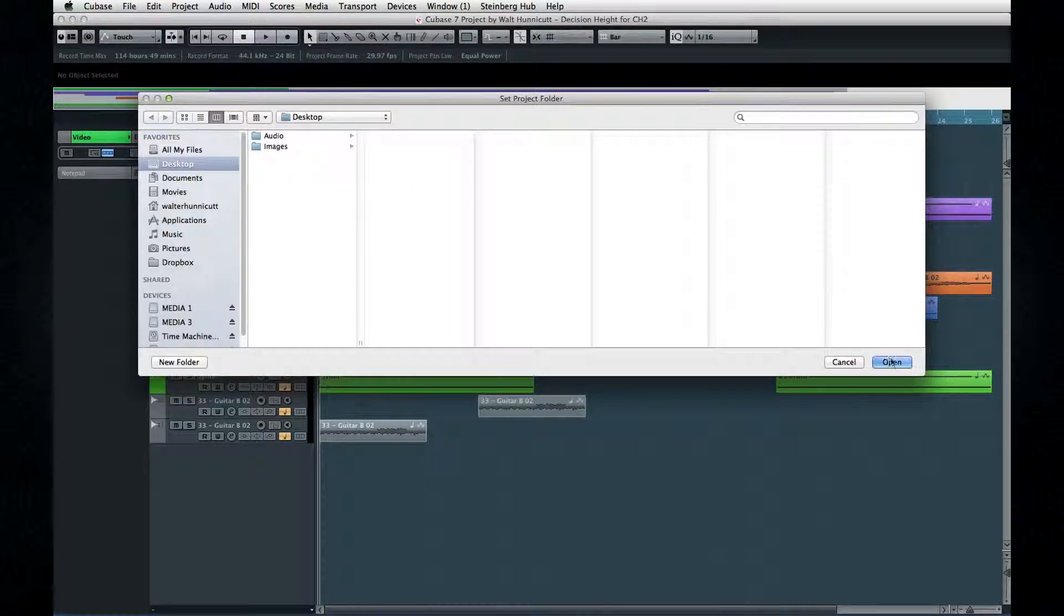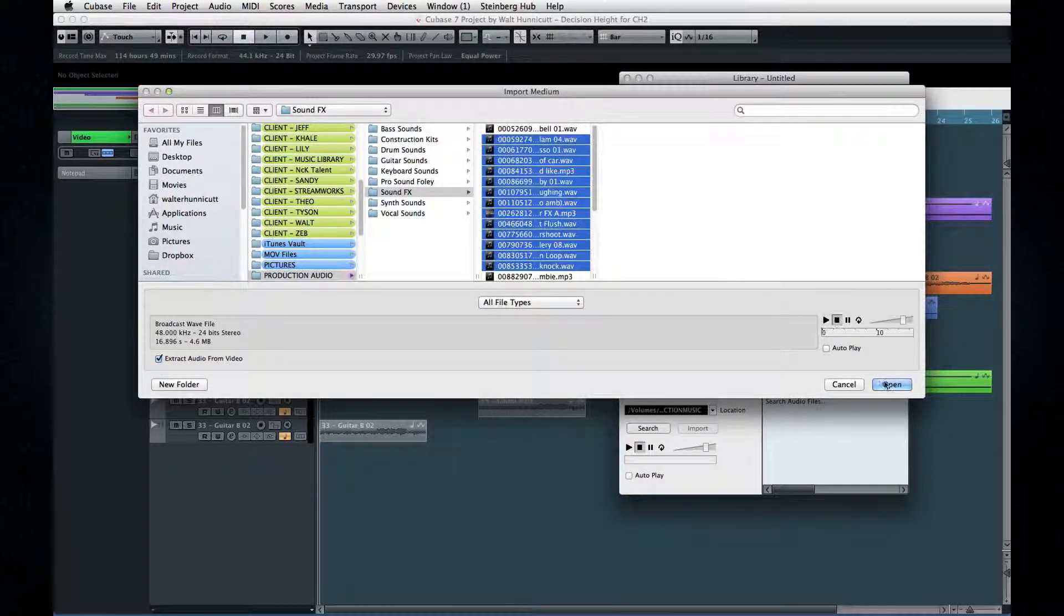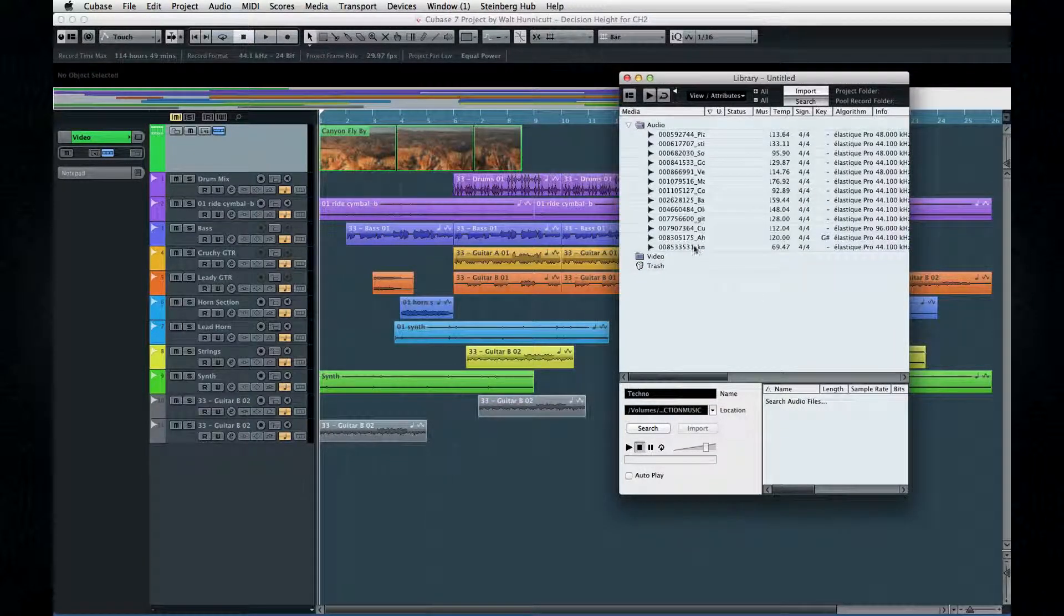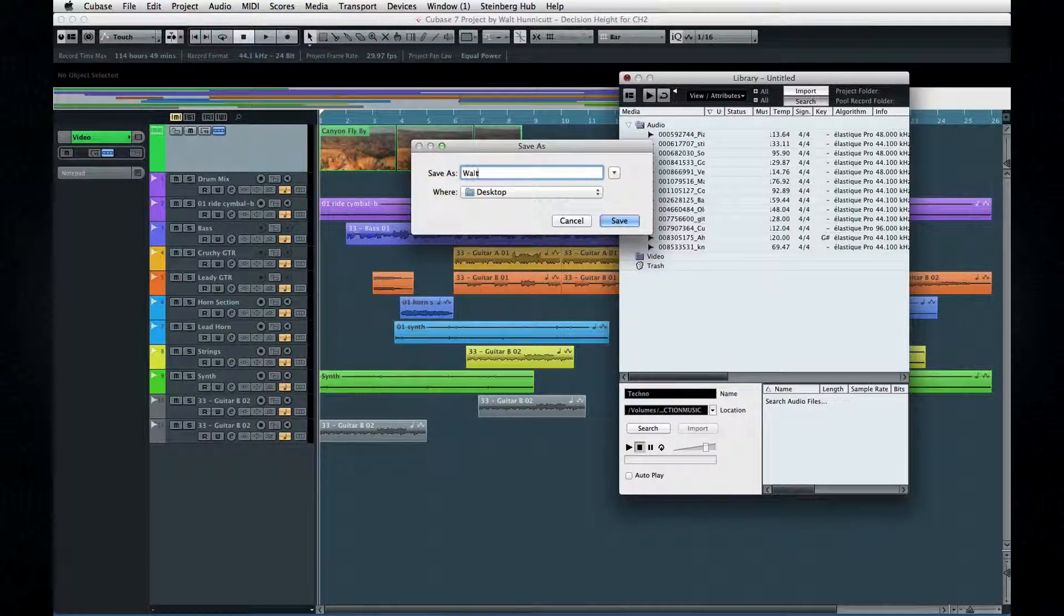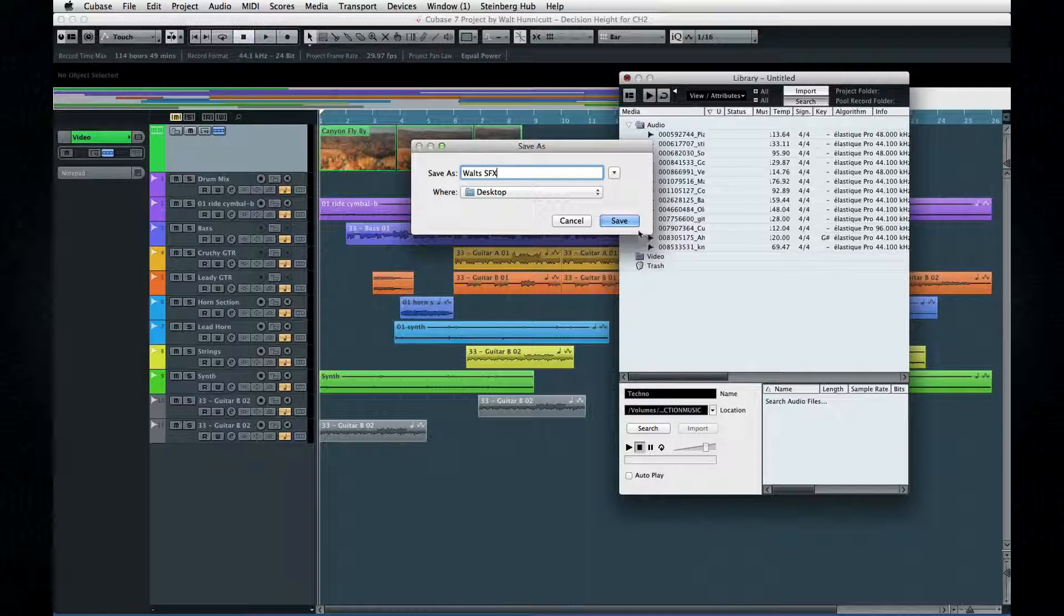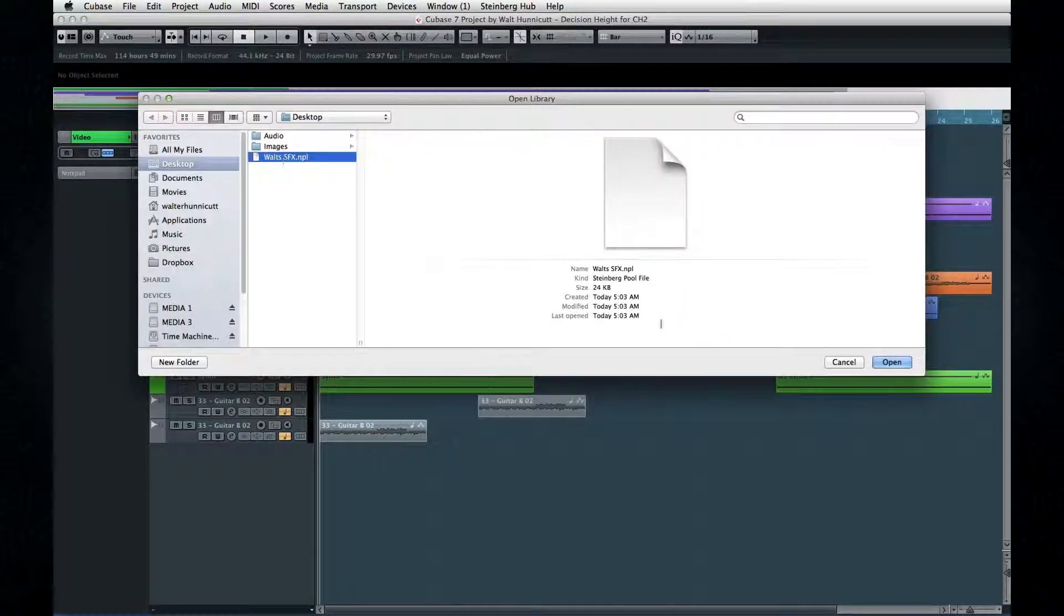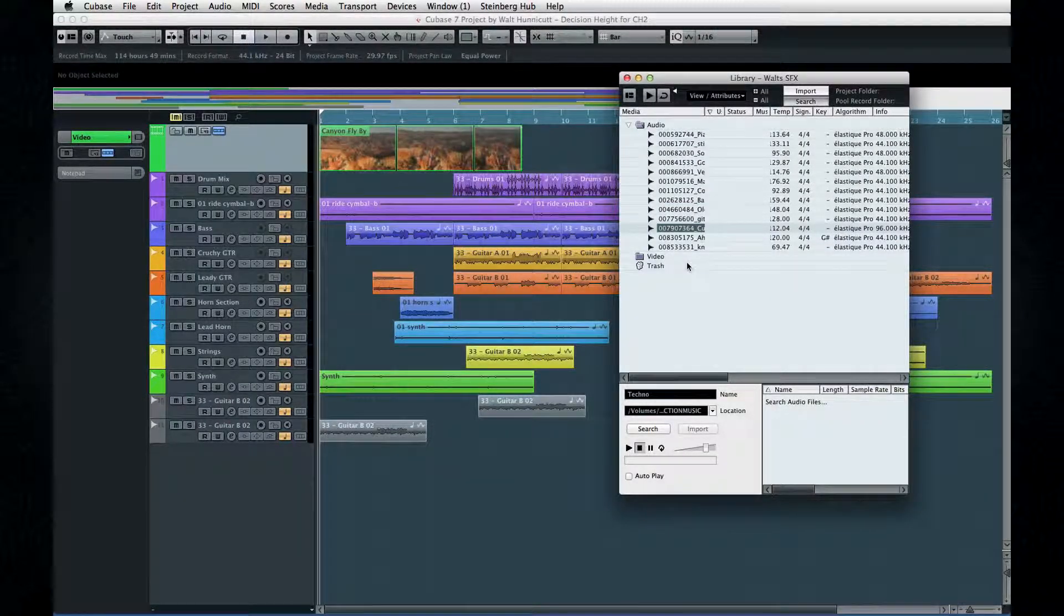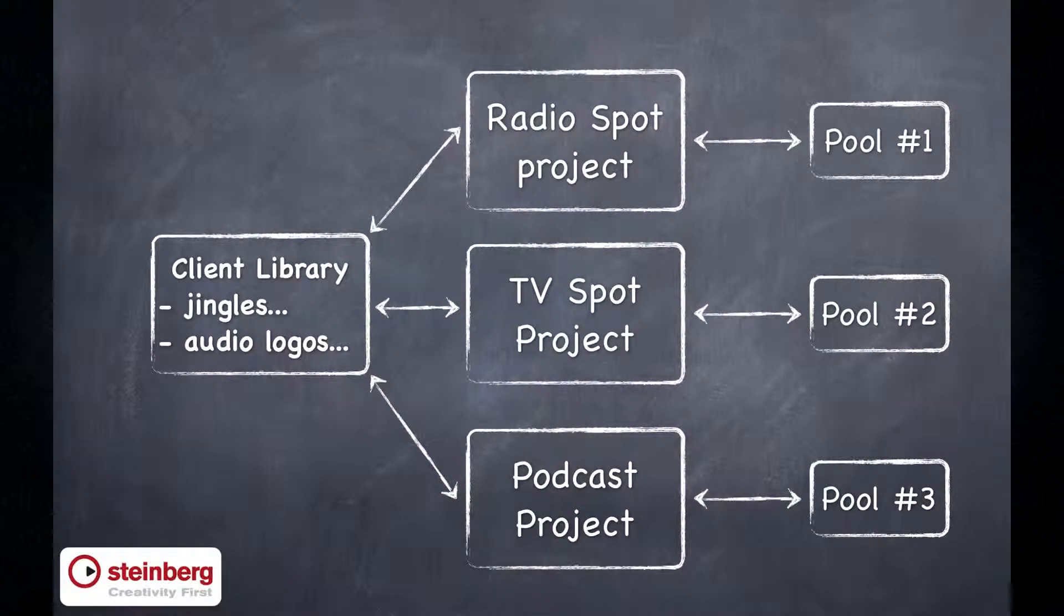For example, let's say you purchase a CD of audio loops. If you designate them as a library, they're all available from inside your project, you can audition them easily, and you can use them in multiple projects by referencing them in their current location. Libraries can also be used for content that you use repeatedly across many projects for a specific client, for example, like jingles, intros, or audio logos.